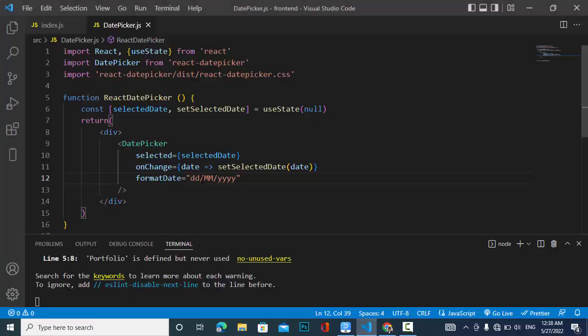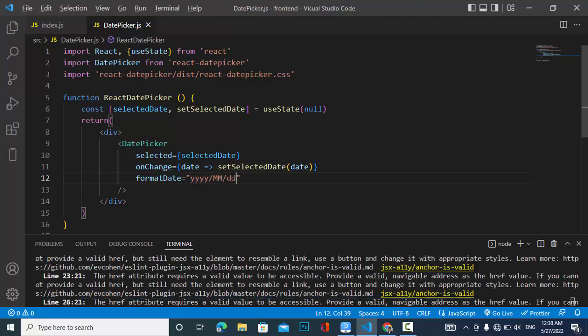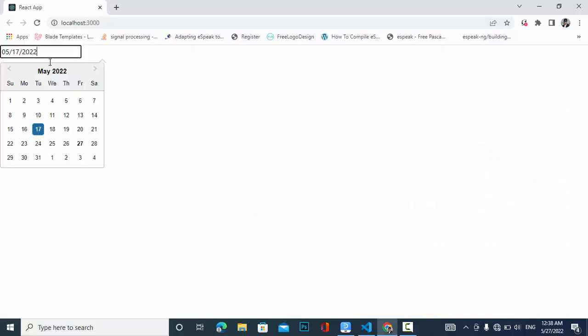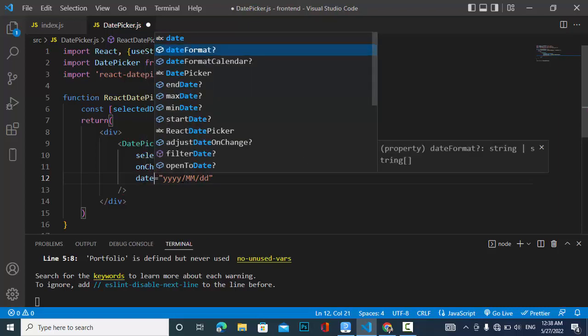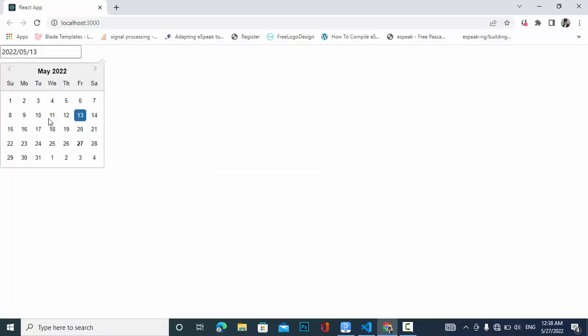Let's try another arrangement — year first, then day. We need to make sure we use the correct prop name: dateFormat. Now the format is updated as expected.